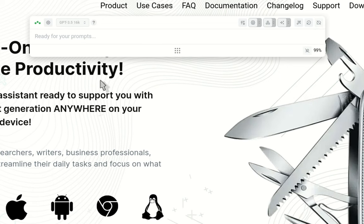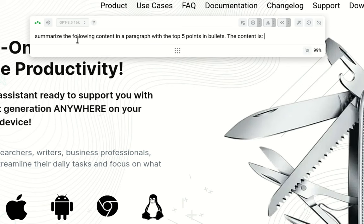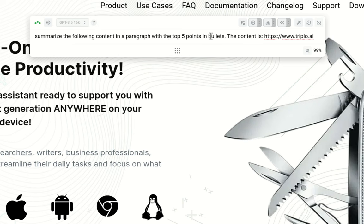And for that, you use the URL in a different fashion. What you would do, you would not use the scrape command. You would write your prompt. So let's say I want to summarize the following content in a paragraph with the top five points in bullets. The content is... And then I injected the URL. I pasted the URL of IIII here.